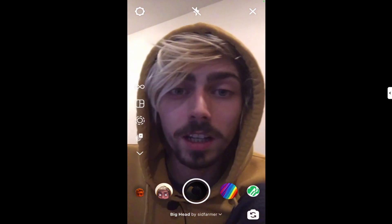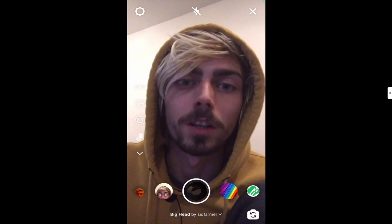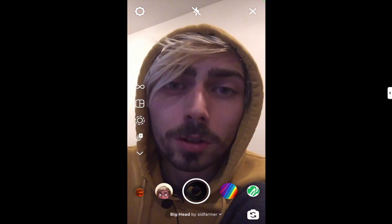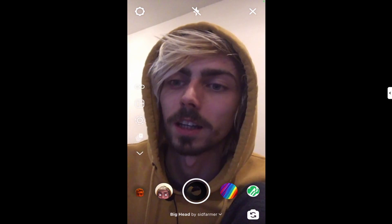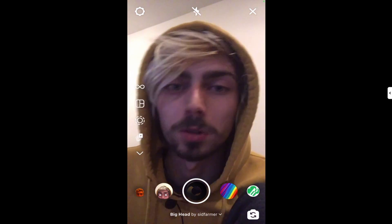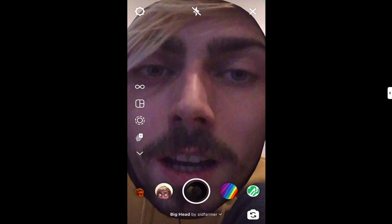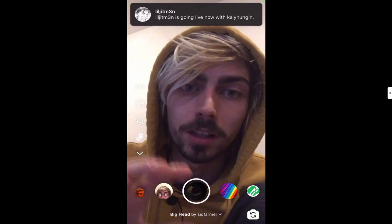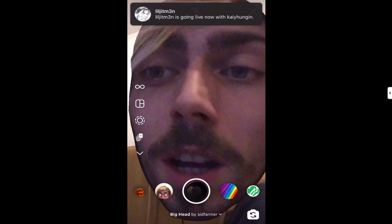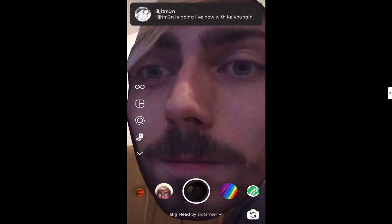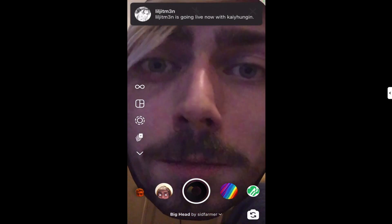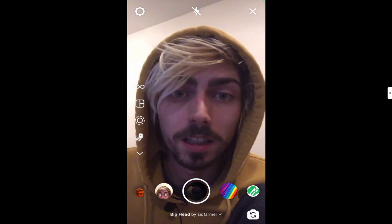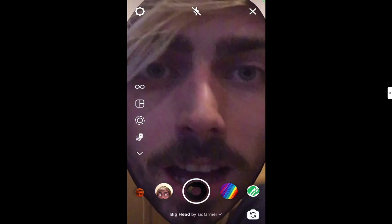A lot of the extra views you'll get over the next few days are usually from people who saw the filter in that bigger account's story, then saved it to their favorites and are now using it themselves. So you can kind of get a sense of how your filters propagate throughout Instagram, which I think is really cool.